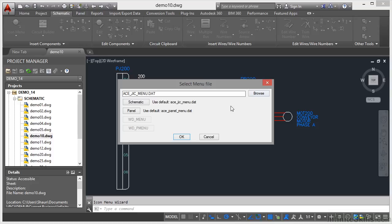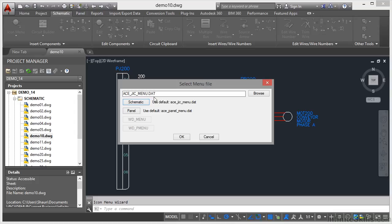Now make sure that you select the appropriate menu file. We're going to be inserting our circuit into the Schematic icon menu, not the Panel icon menu. Notice the names are different and they change when you click on the button. We want Schematic. It may be that you need to browse to your Schematic menu file, which is normally a DAT file. Be careful there. If you need to browse, there's the Browse button, but it is the Schematic menu file we're using. So I click on OK there.